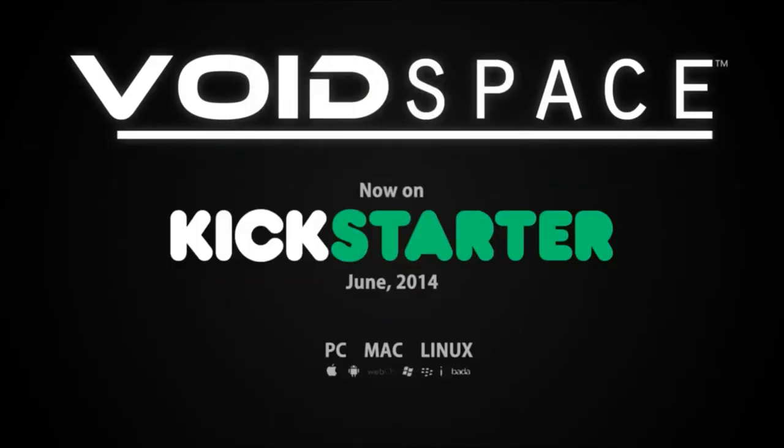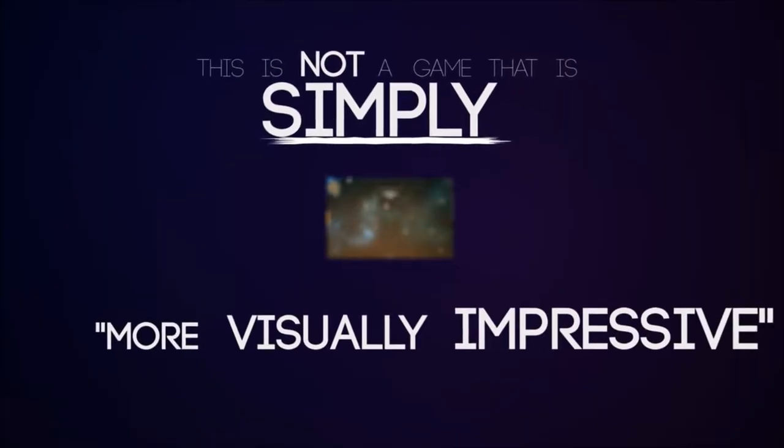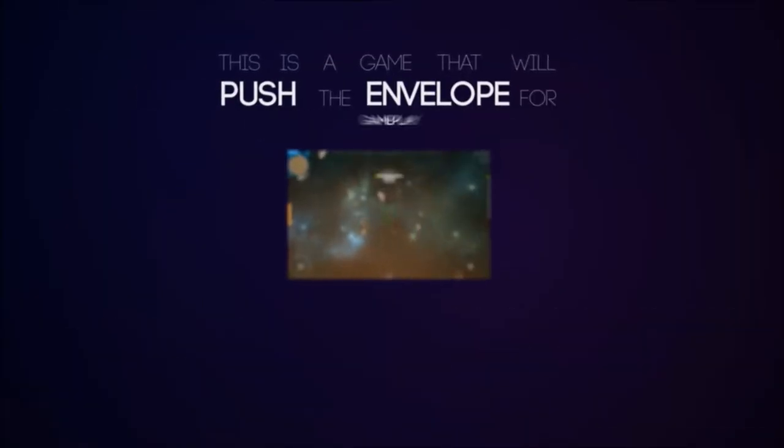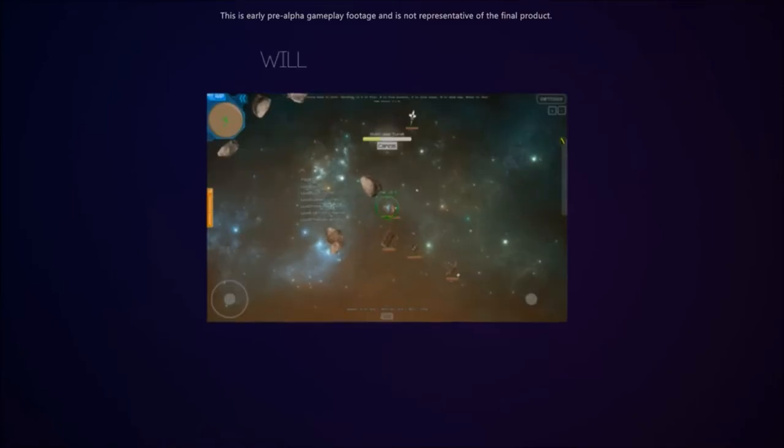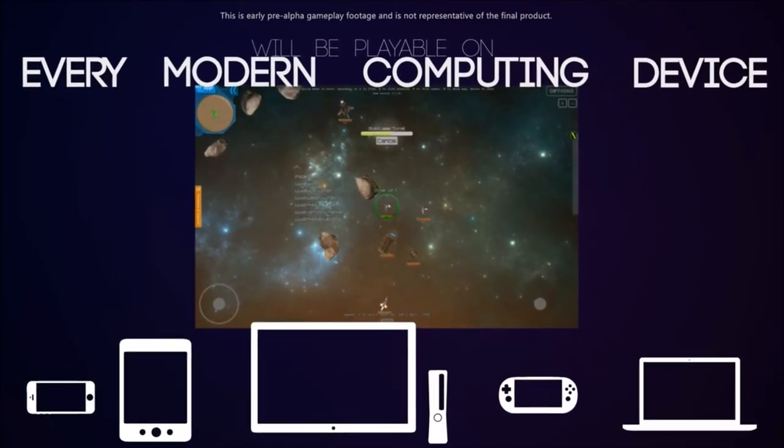It is a Twitch based MMORPG set in a huge universe known as The Void. The game is planned to be playable using any modern day computing device, be it a phone, tablet, console, PC, you name it.